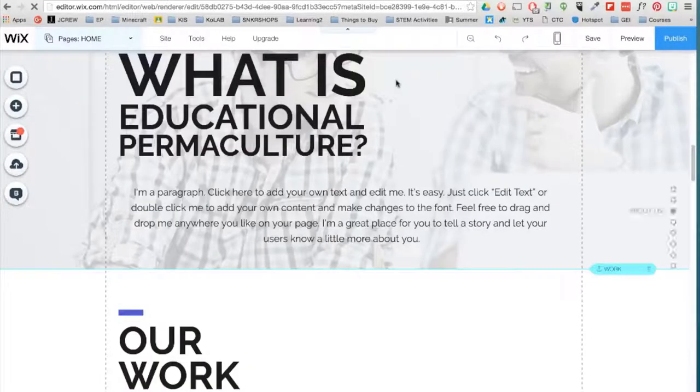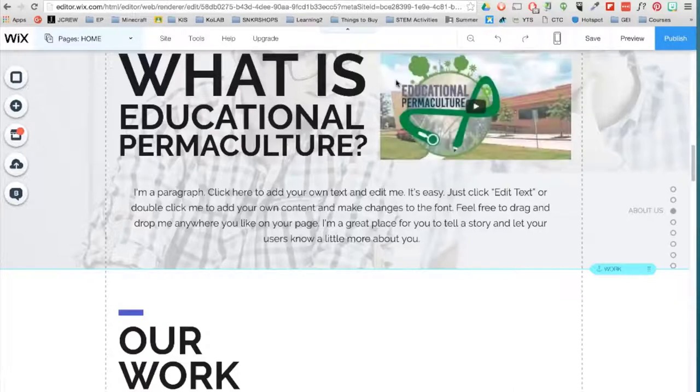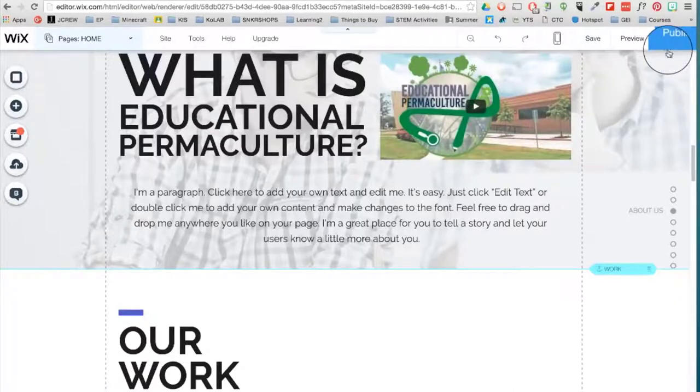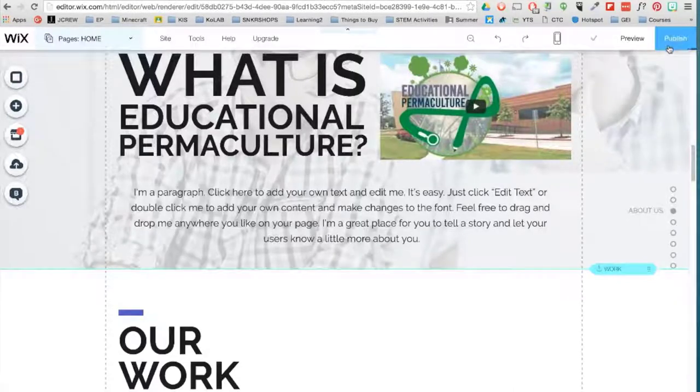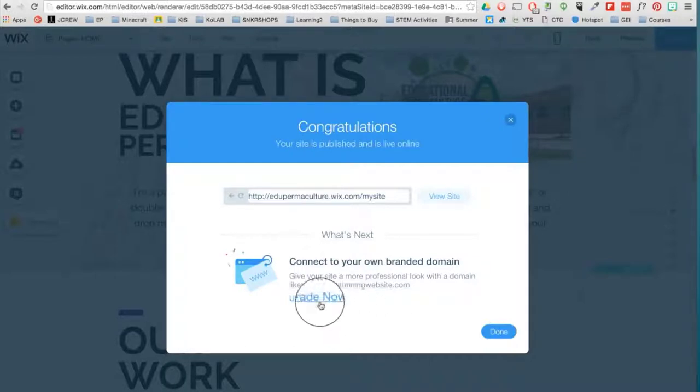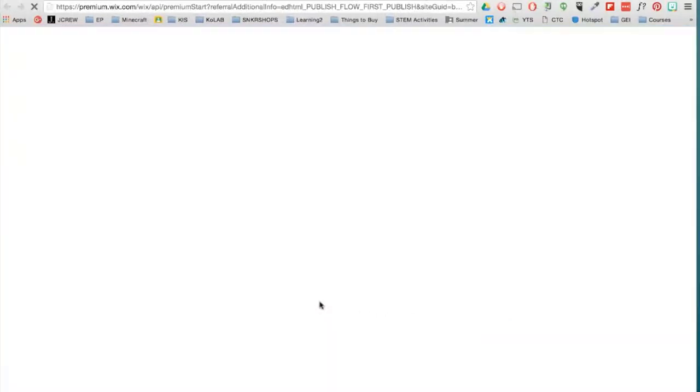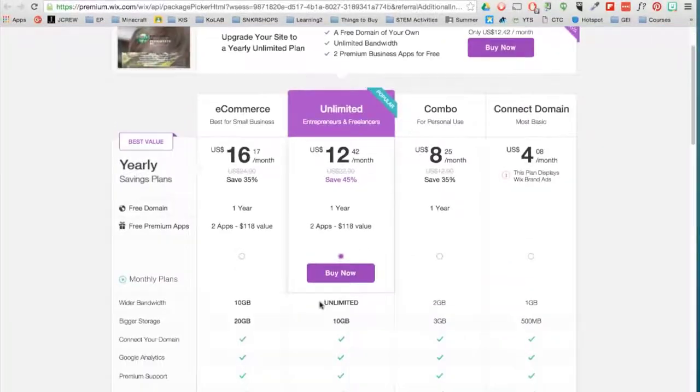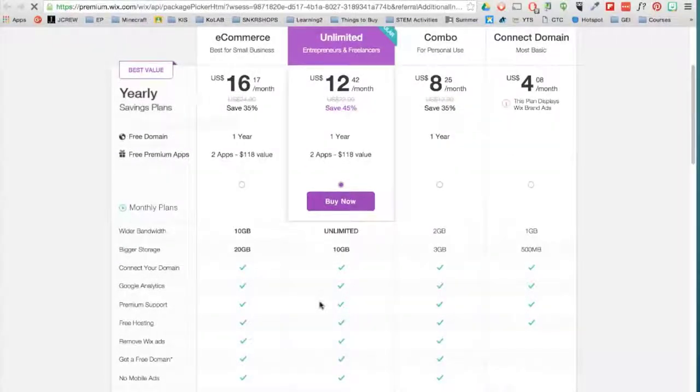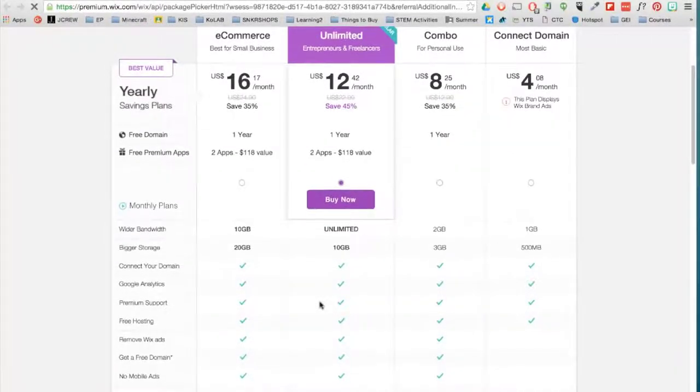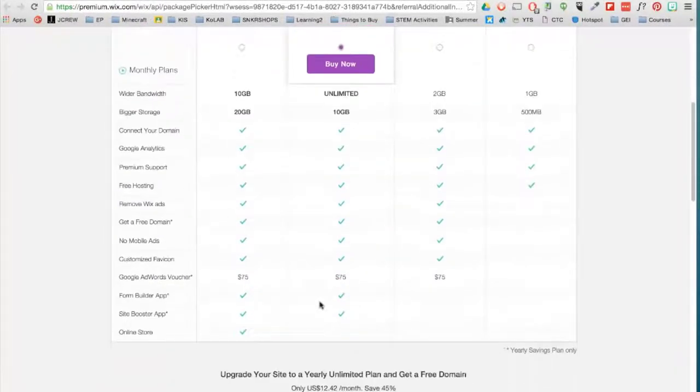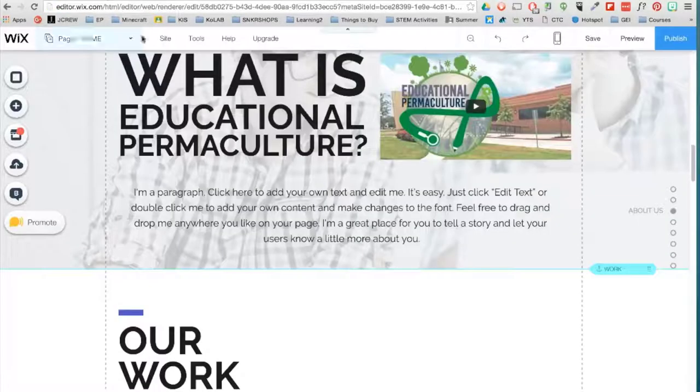Now that we are done, it is time to publish the site. Now your website is live. All this is free. You do have the option to upgrade your site here. You can connect your site to a professional domain and also remove the Wix brand ads you will find on the free version.